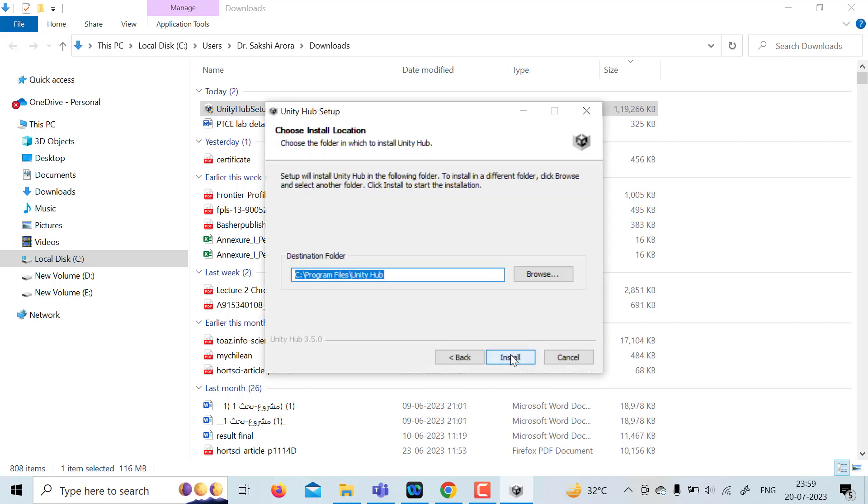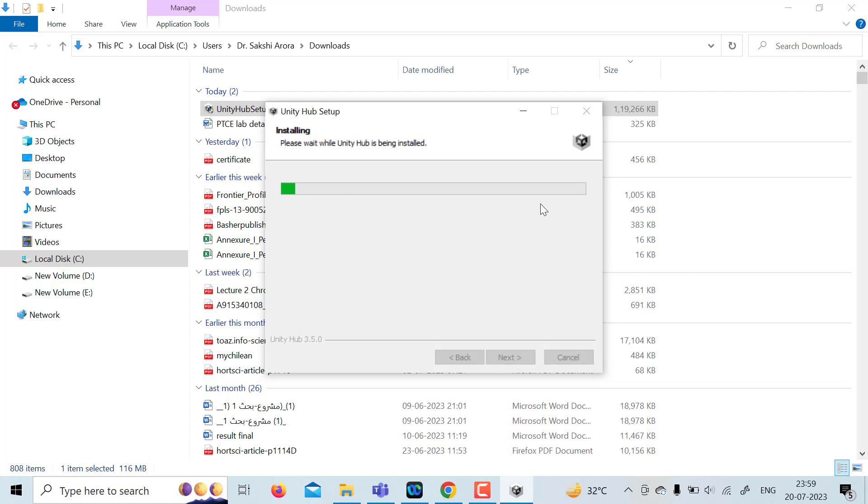You can specifically set the path if you want, where you want to install. For me, it's C drive.